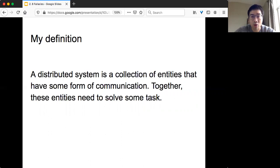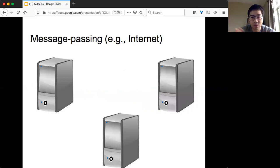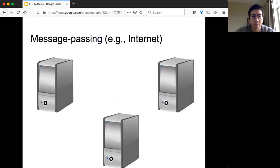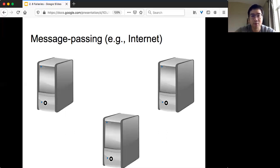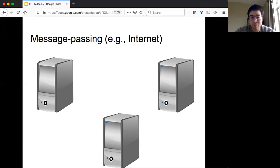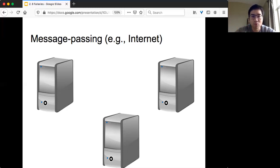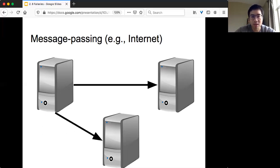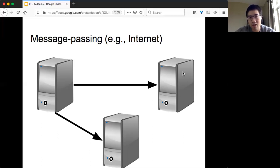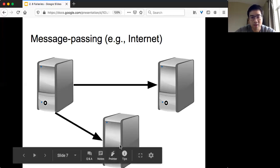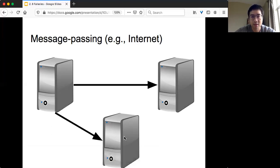Today we are only going to focus on the first part: a collection of computation entities and some kind of communication. This is a very simple model, the most common model used in industry. It's a simple abstraction for the internet called message-passing. Your computing entity can be a machine, servers, or your laptop - something that can communicate, compute, and store. The way you do communication is by sending messages to each other. That's why we call it message-passing.